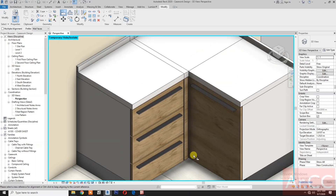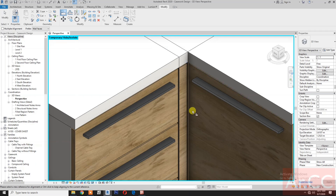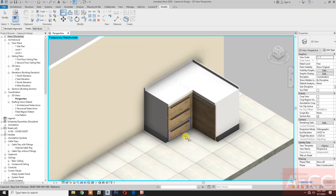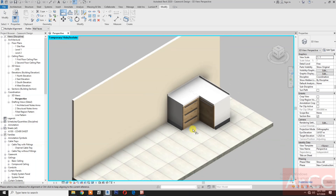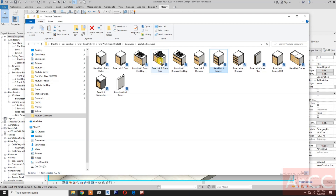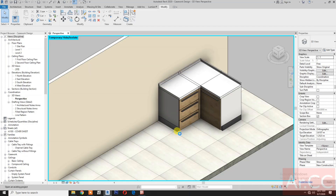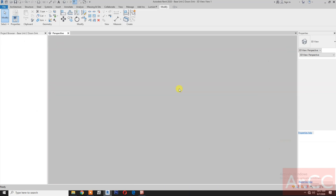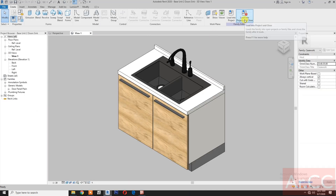Align, align — select the surface, select the surface, select the surface, select the side surface. Now we have the casework: base unit corner. Let's try inserting a 'base unit 2 door sink'.